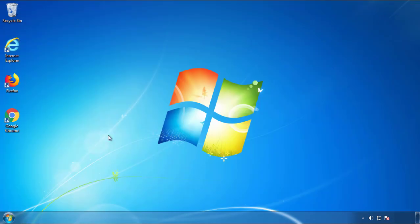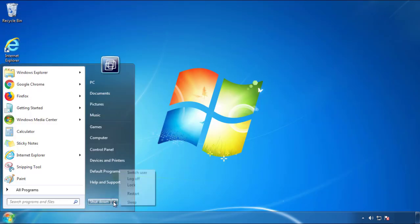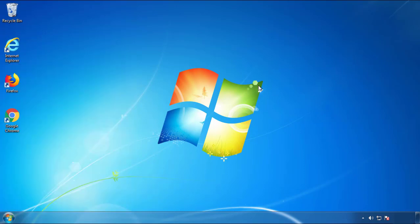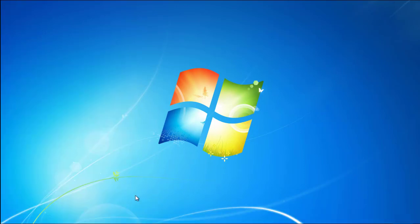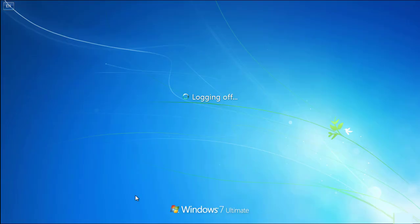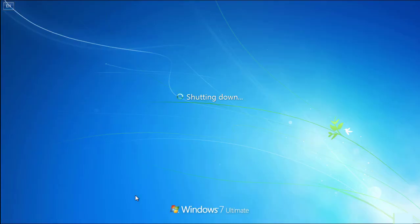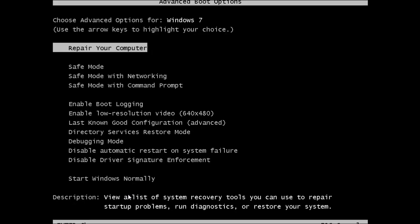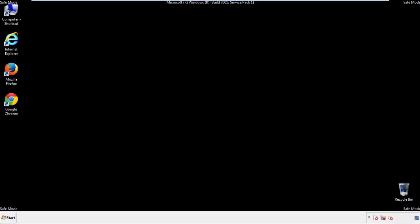Now you need to enter safe mode. Every version of Windows has a slightly different way of entering safe mode, so if you don't know how to do it or you're not feeling comfortable doing it on your own, there's a link below with a detailed guide that I've prepared. We'll fast forward this part for you.